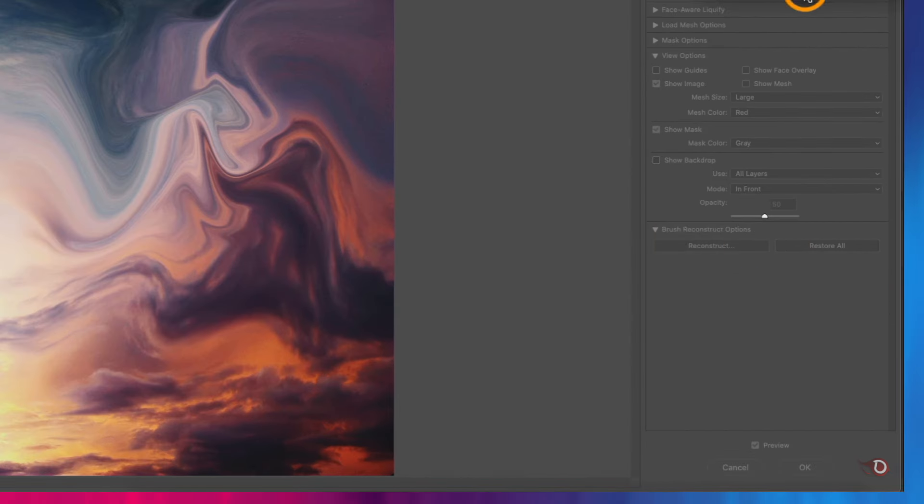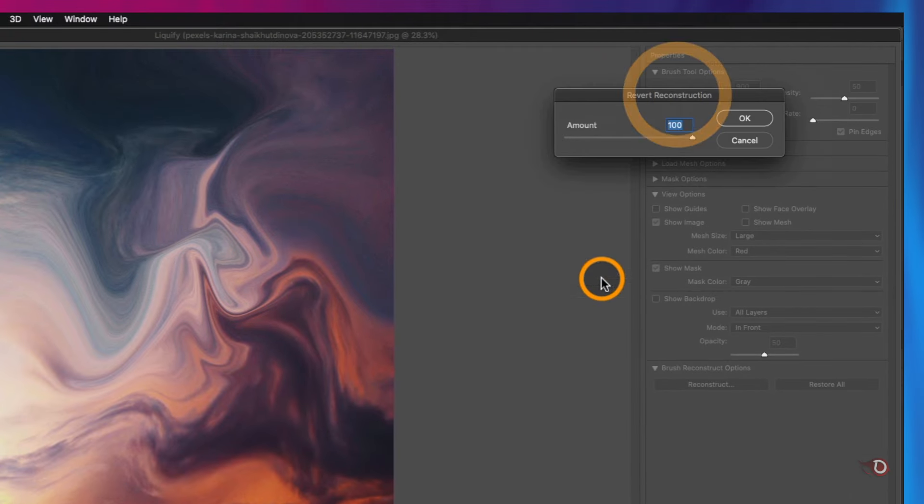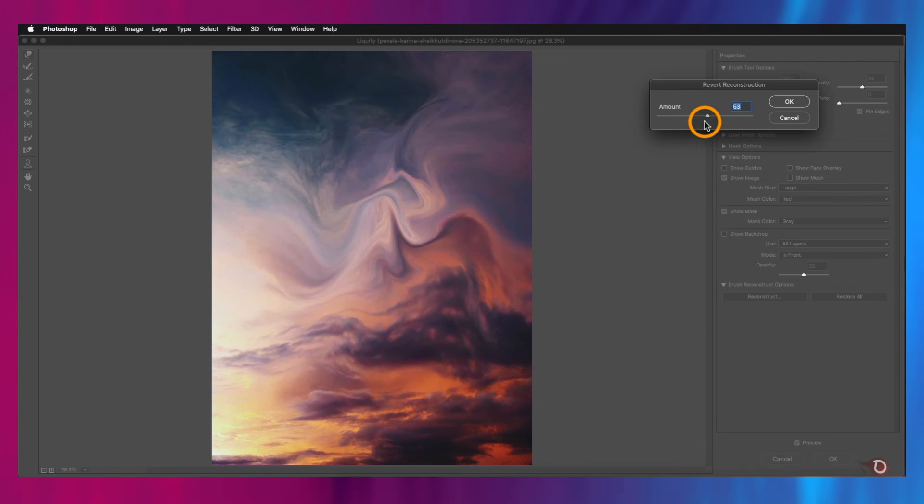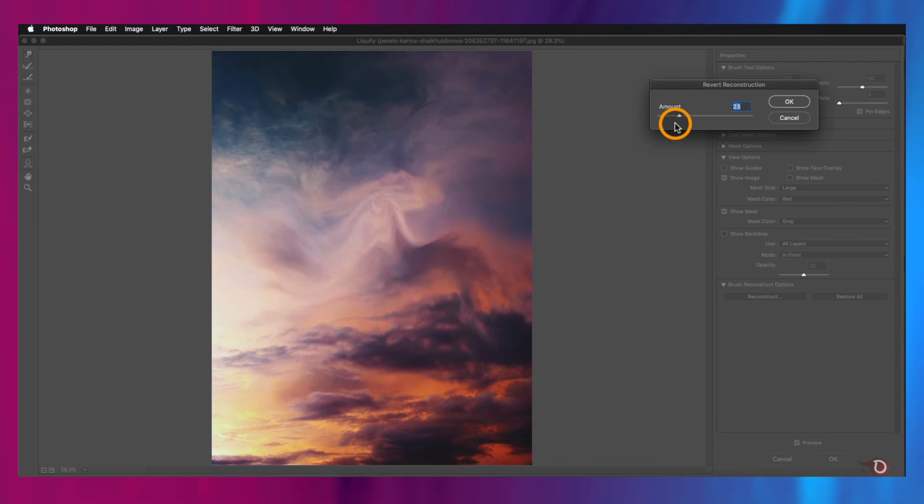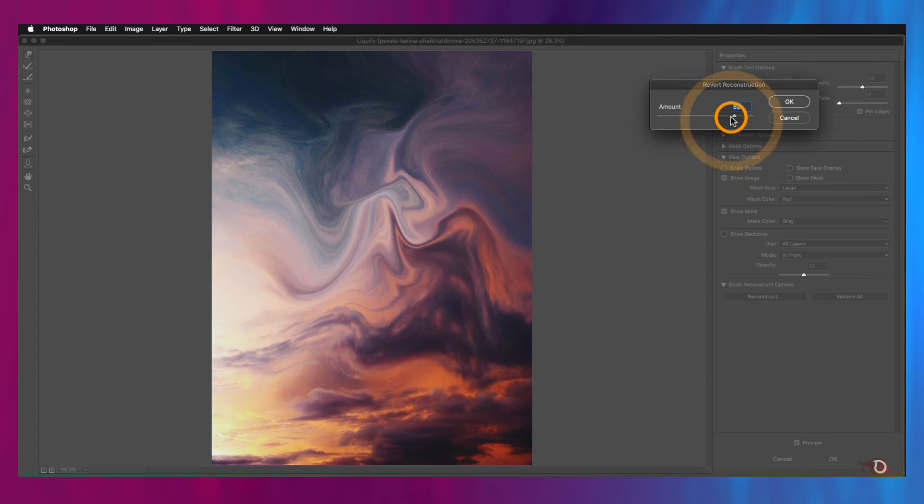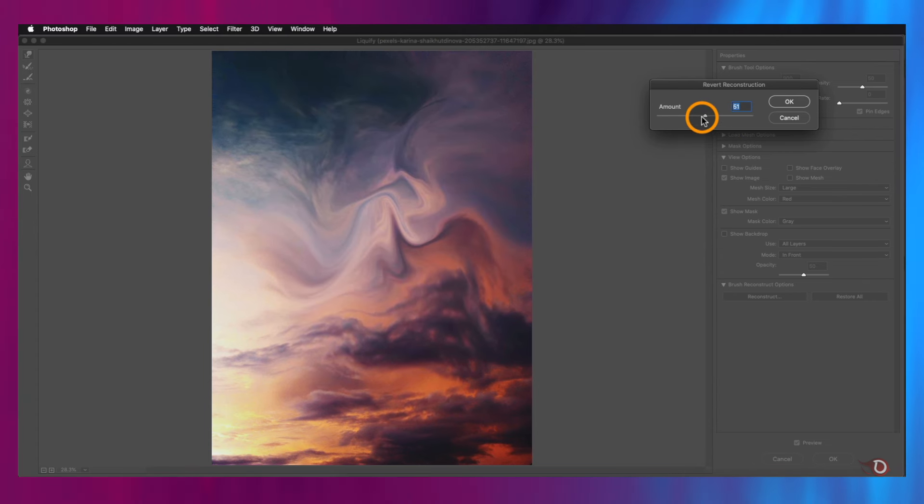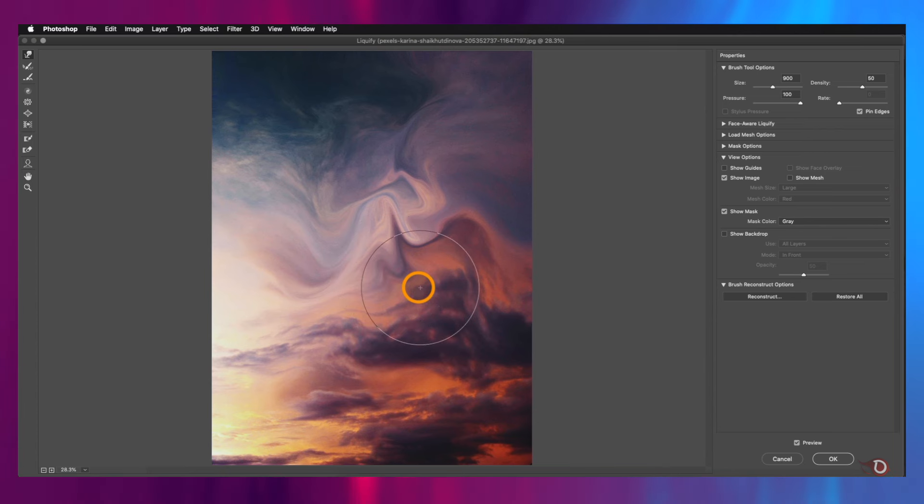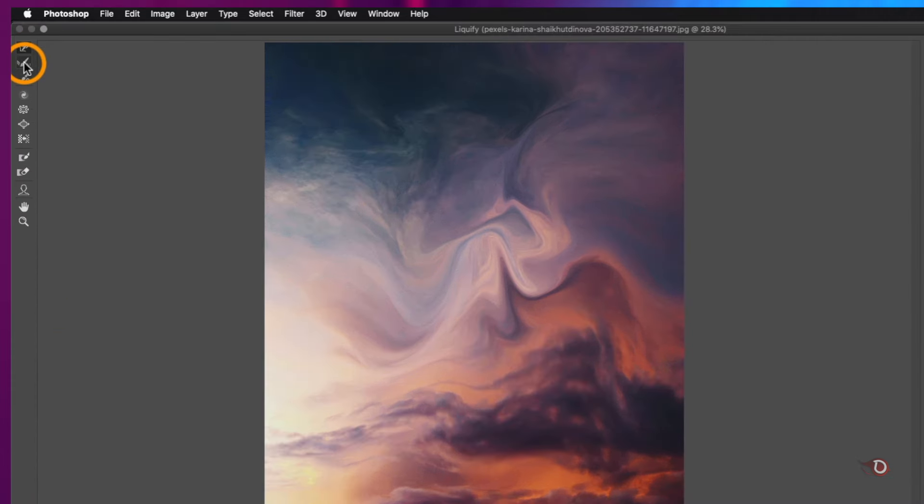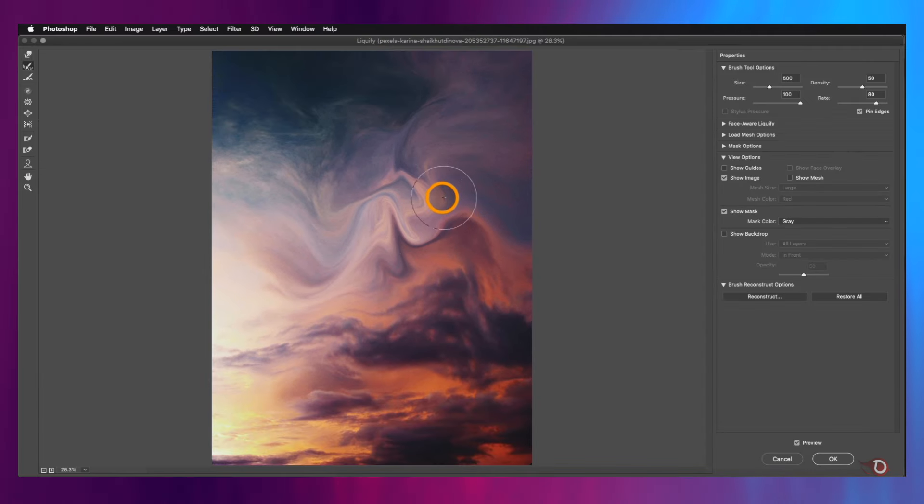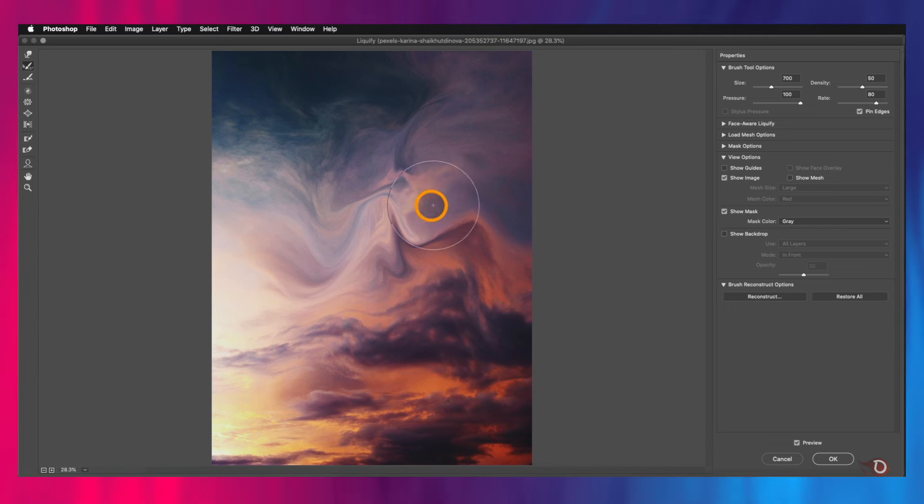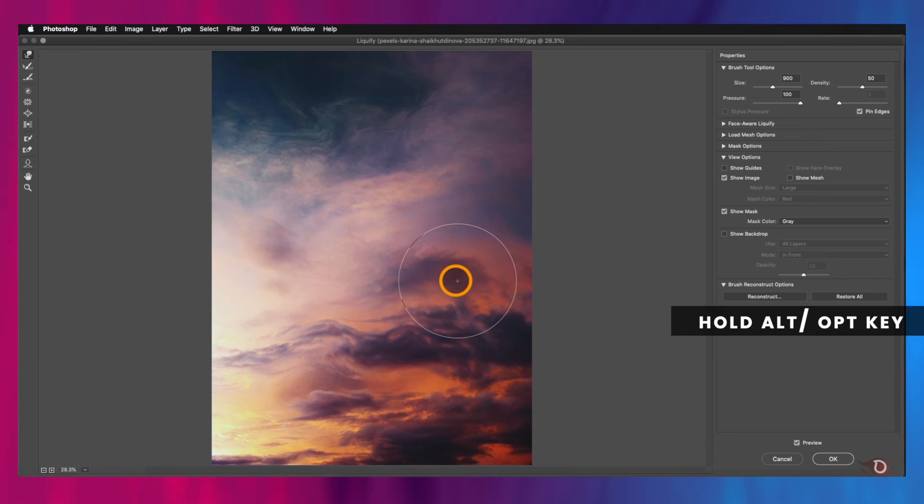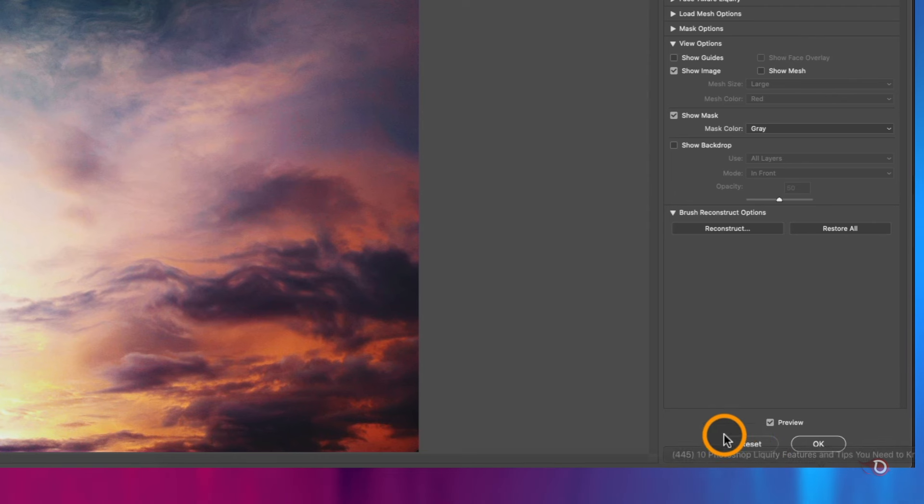But if we want to keep some of it, then we can use the Reconstruct button. We will have this slider: 100 is our current state, and now if we slide it towards the left, it's slowly reverting till we reach zero. We can keep it at any state we want. Both these buttons will affect the whole image, but what if we want just to revert a small area on this image? Then we have the Reconstruct tool here. We'll adjust our brush, and then click and drag, and the area gets reverted. Moreover, we have another way. If we want our image to go back to the original state, we can hold down the Alt or Option key, and you will notice that this Cancel button is now changed to Reset. And if we click it, we will be reverted back.